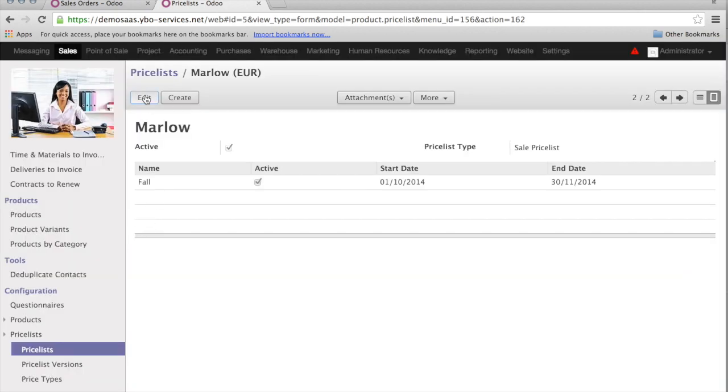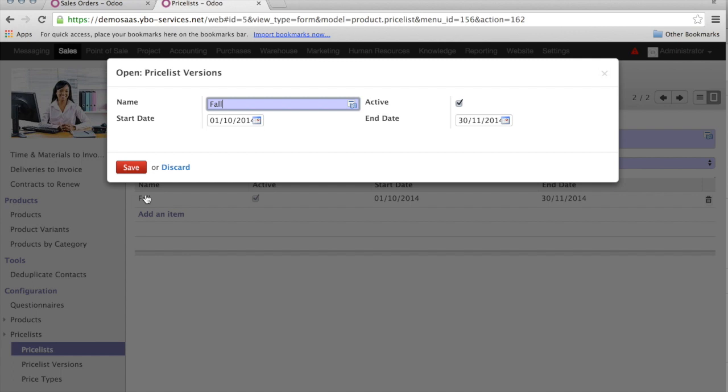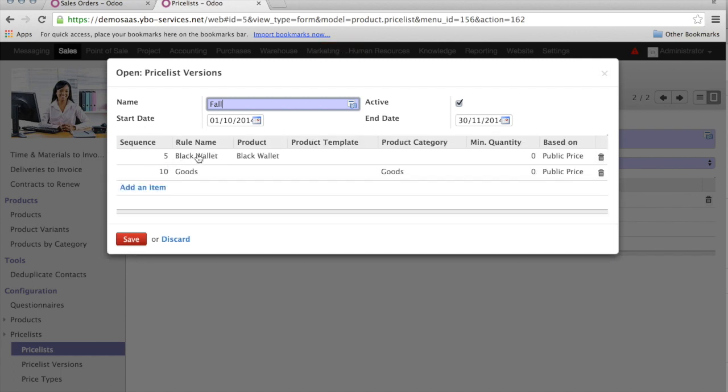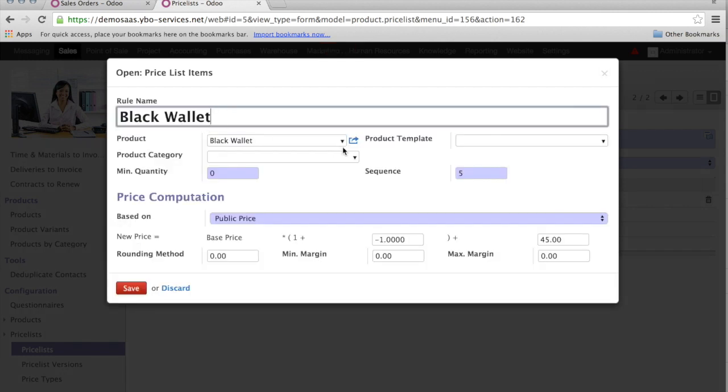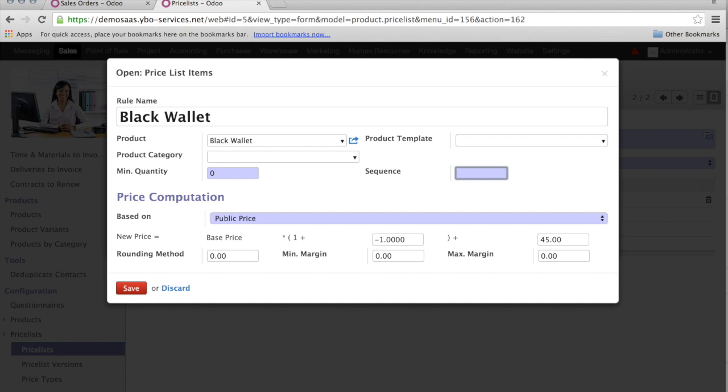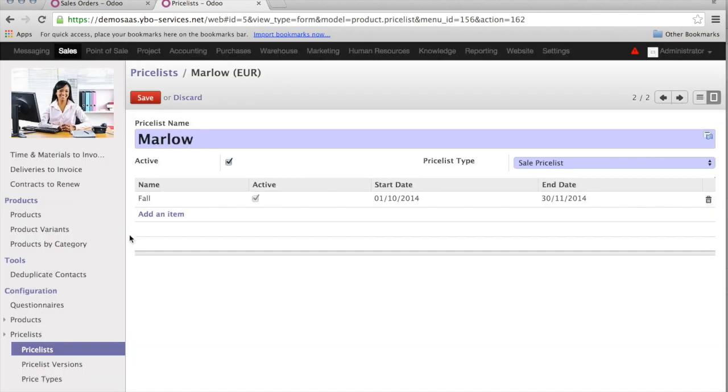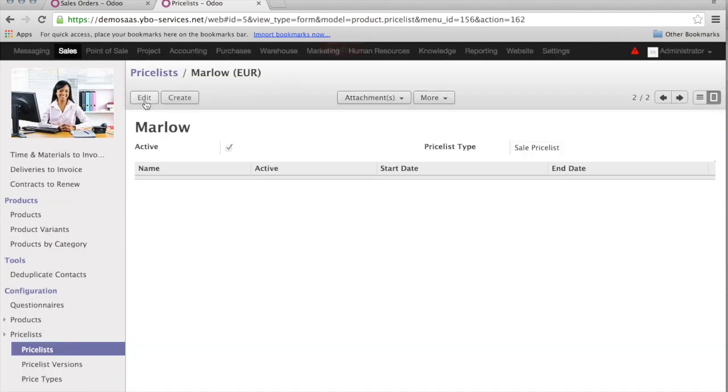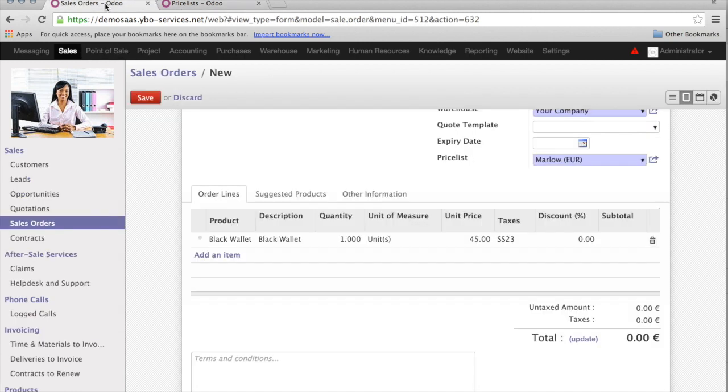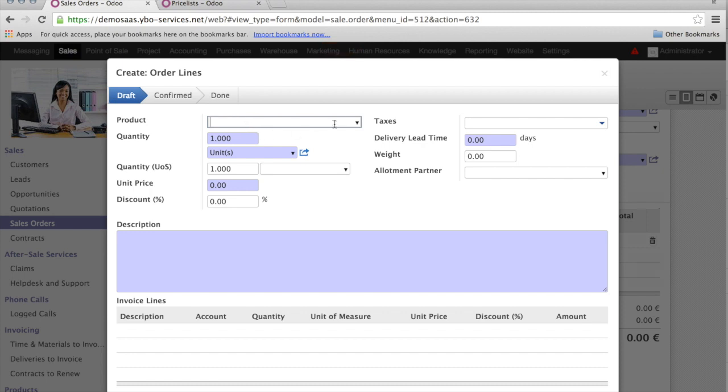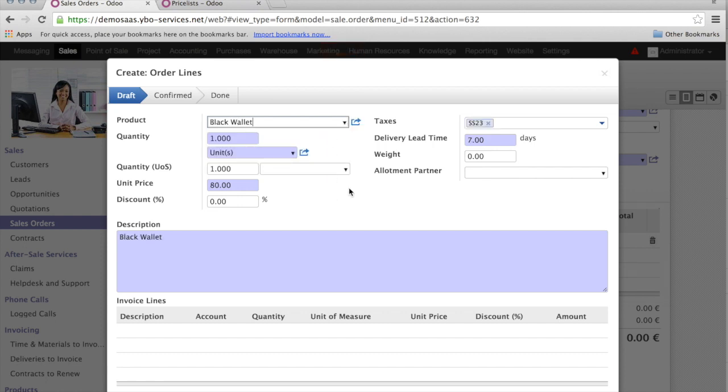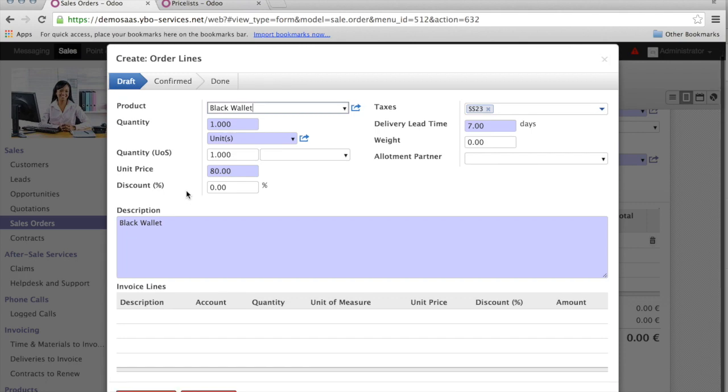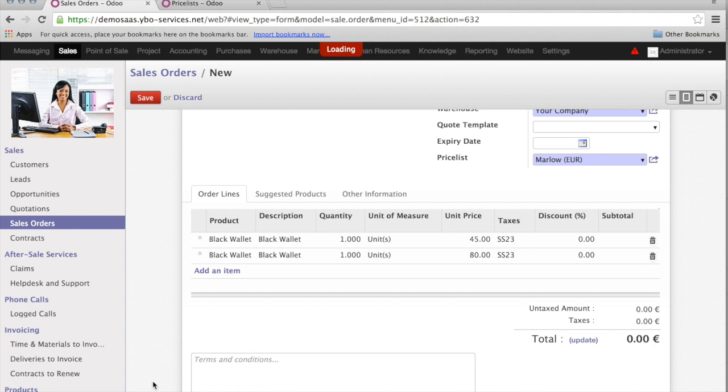So, I'm going to check and change the sequence of the black wallet from 5 to 20. I can save it. And go back to my sales order. I choose my black wallet. And you see, immediately the unit price is 80€. I can save my order now.